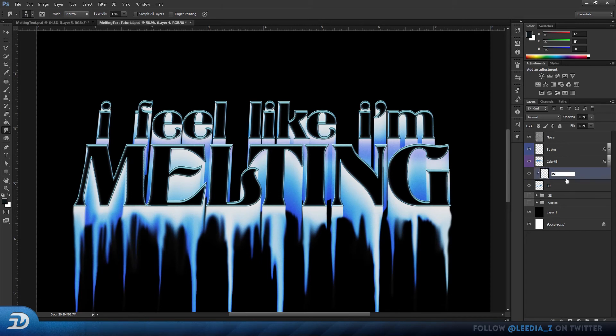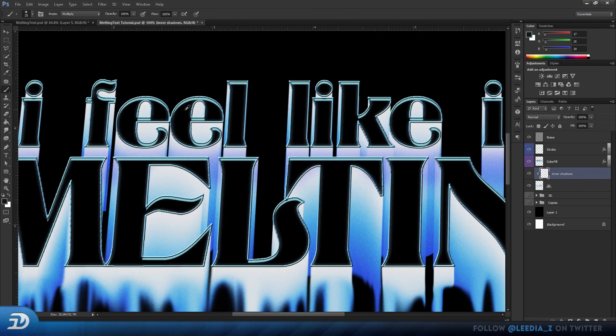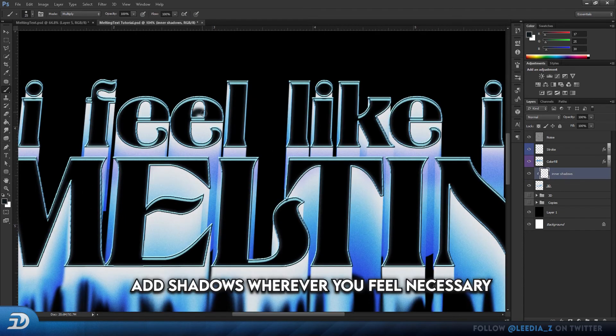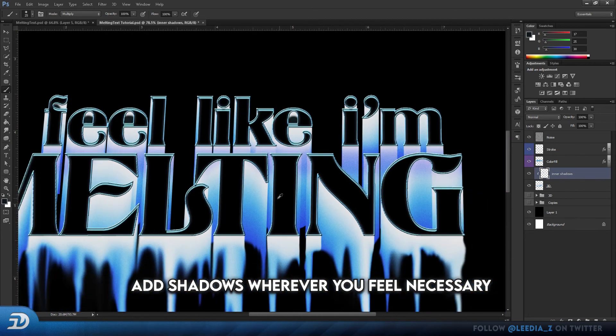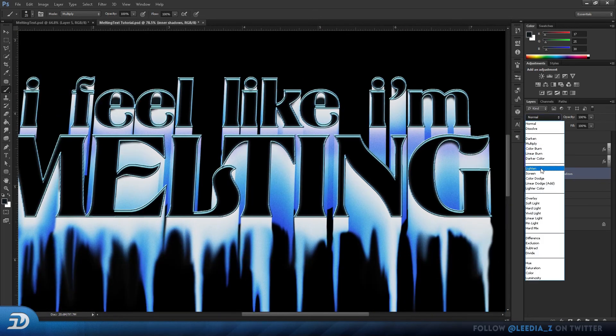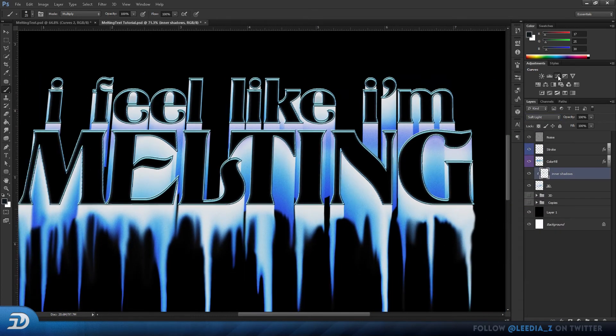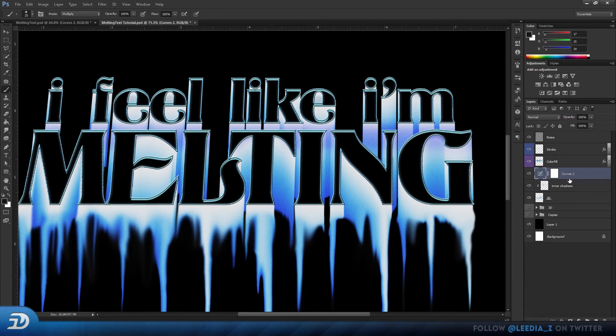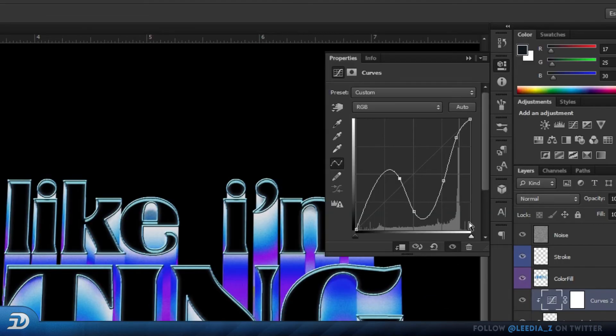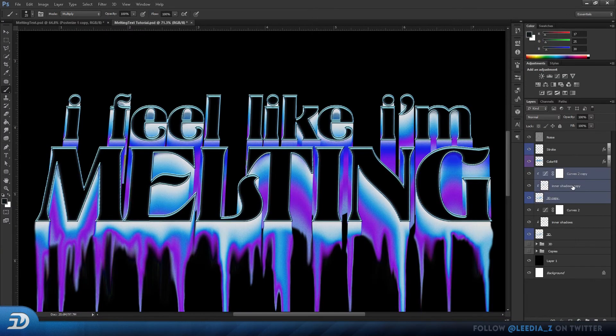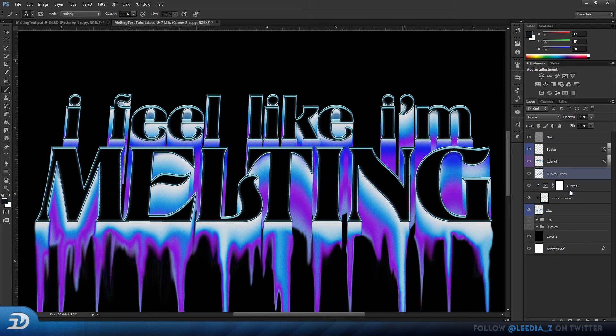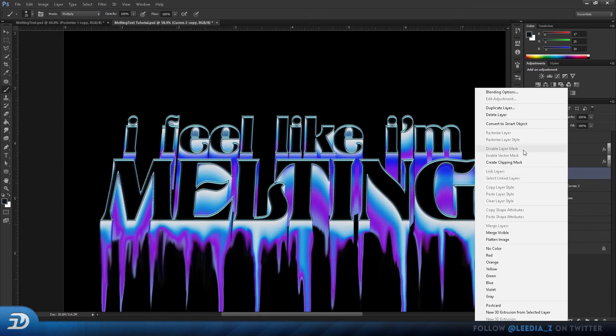After that, I add a clipping mask above our 3D layer and name that Inner Shadows. Then change the blending mode to Soft Light, add another curves layer, and these were my adjustments for that. Now duplicate these 3 layers, join them by pressing Ctrl-E, and convert the layer to a Smart Object.